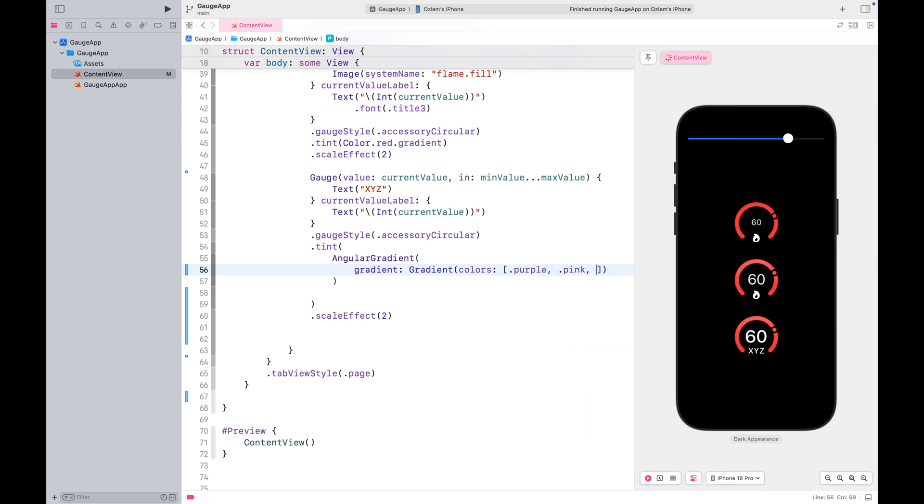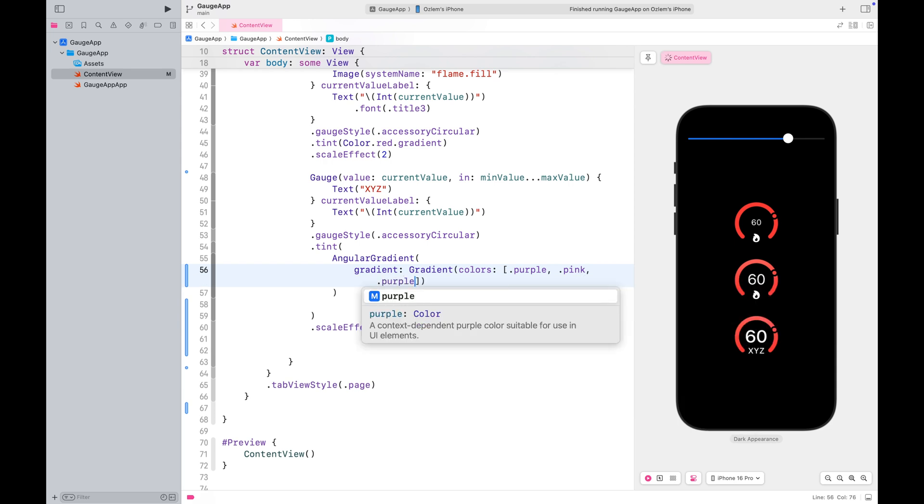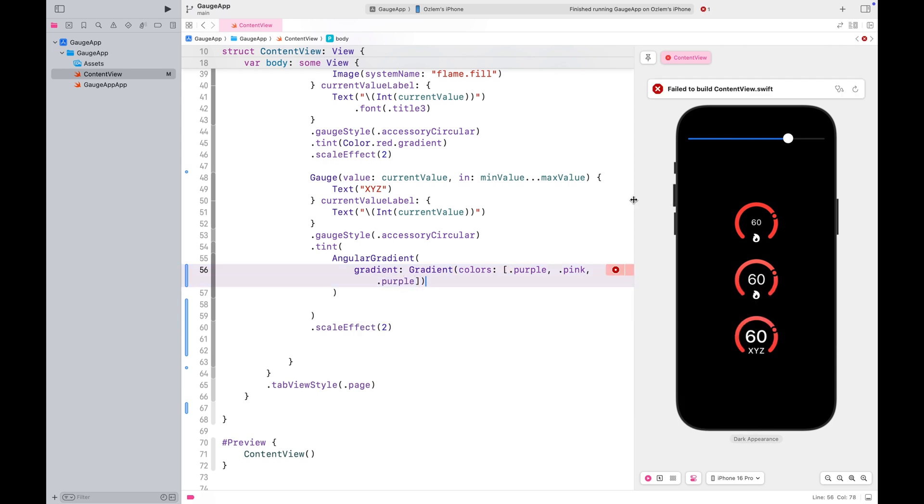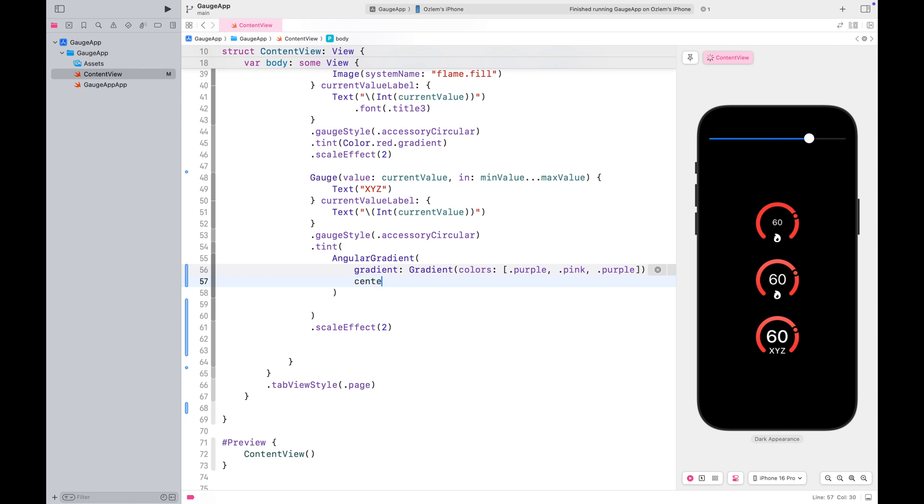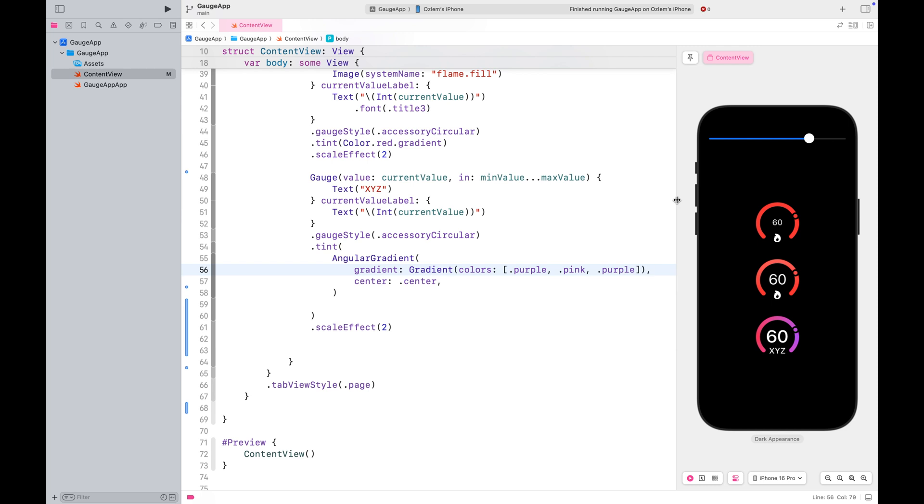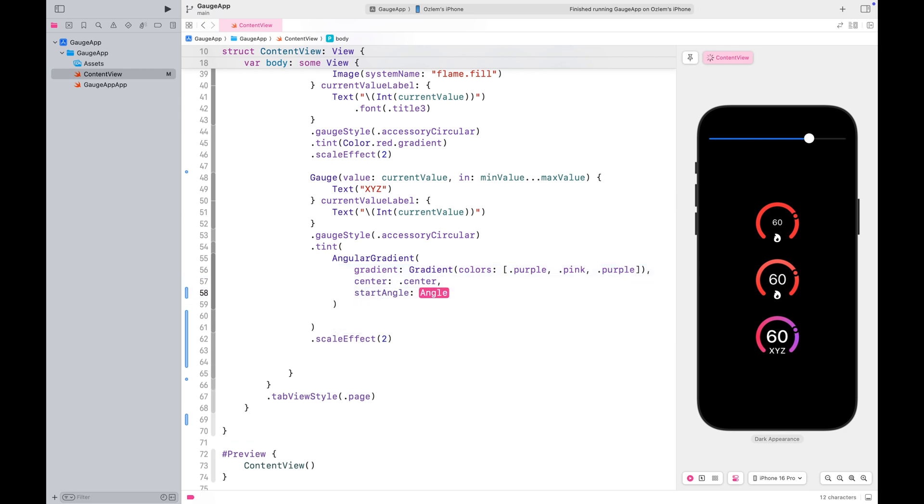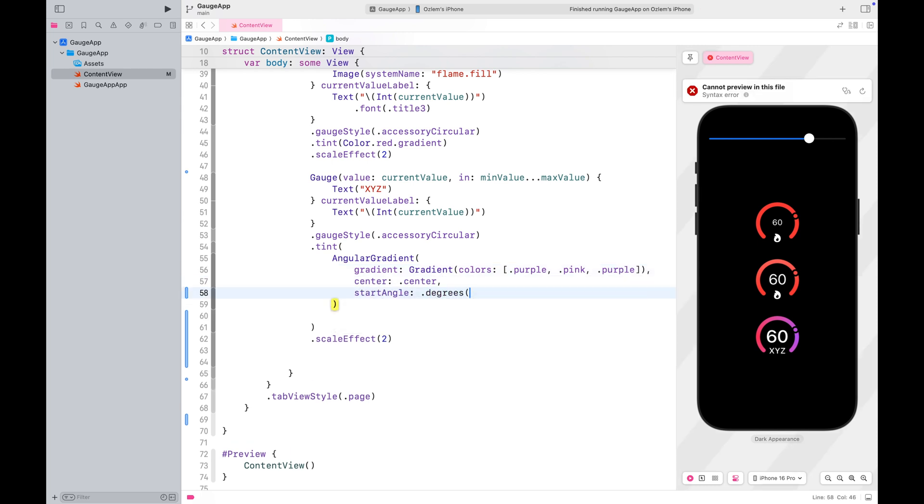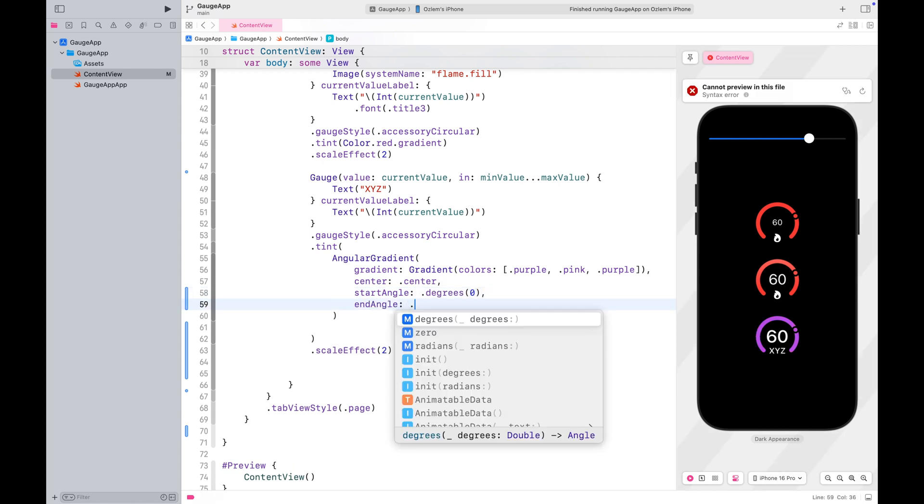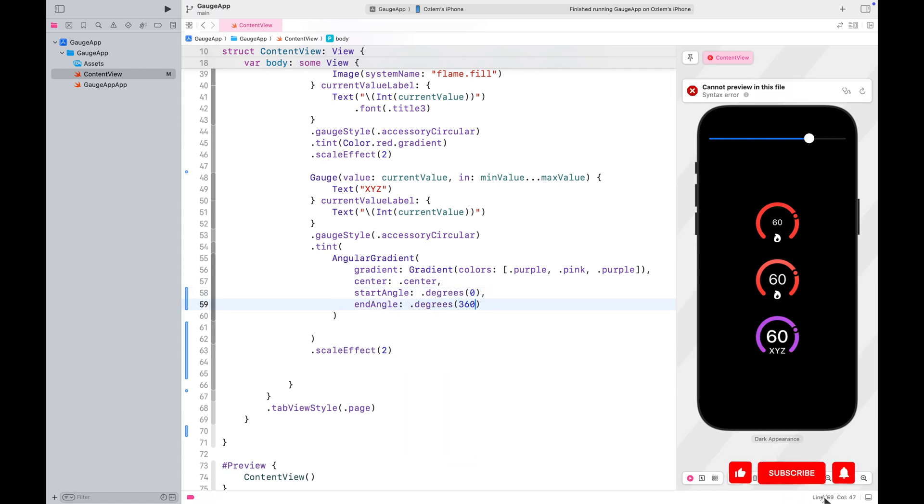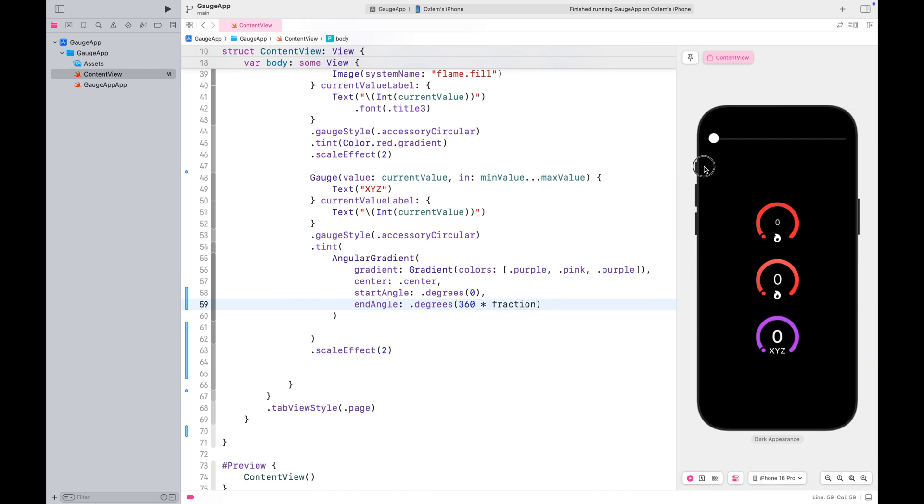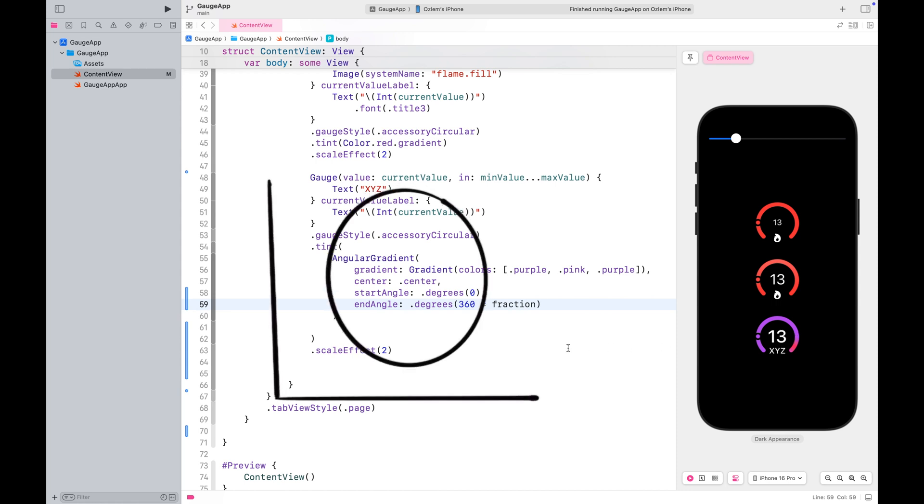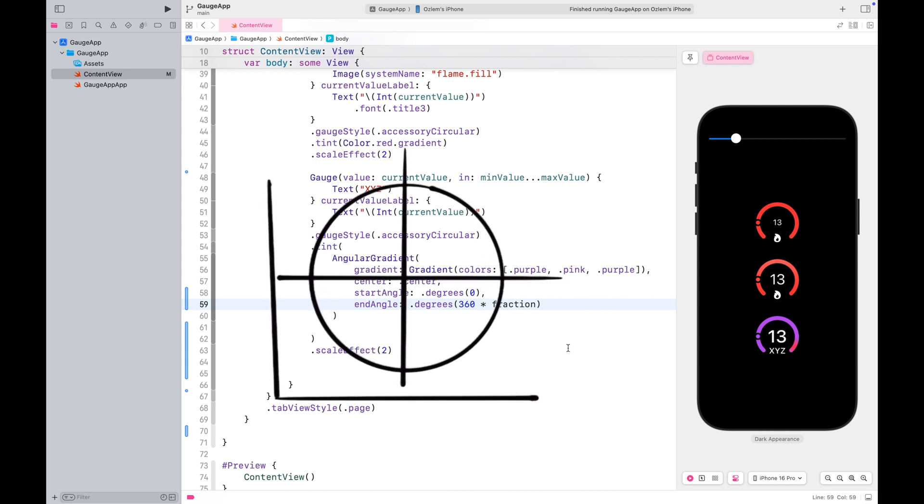We'll use an angular gradient with the colors purple and pink. Notice that I include purple again at the end. This helps create a smoother transition where the colors merge. The center of the angular gradient will be set to the center of the view. We'll start with a start angle of 0 and end the gradient where the current value would naturally finish.